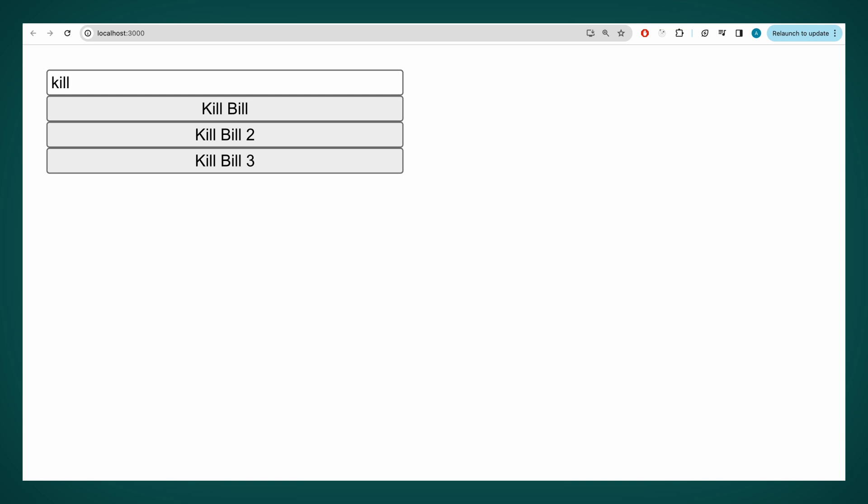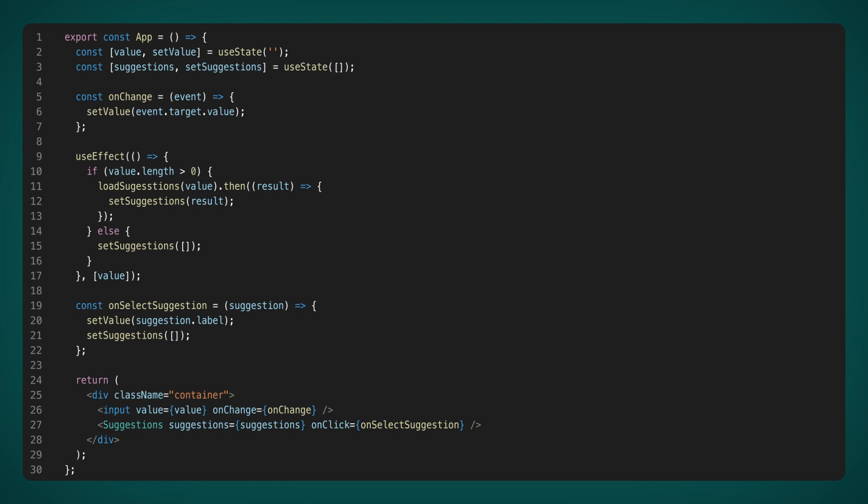However, it is not yet possible to press on the option and to replace the value on clicked item in the input. Let's finish the code. We now have the OnSelectSuggestion method, and in it we replace the value from the suggestion into the input, and clear the suggestions.